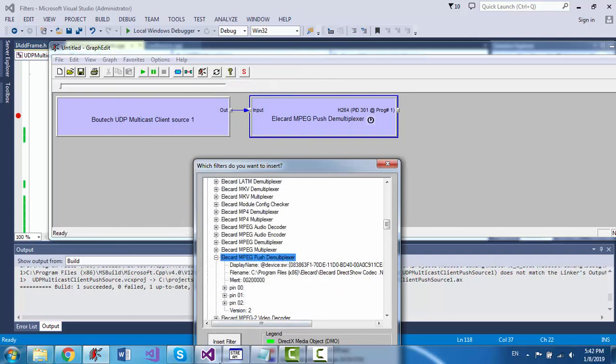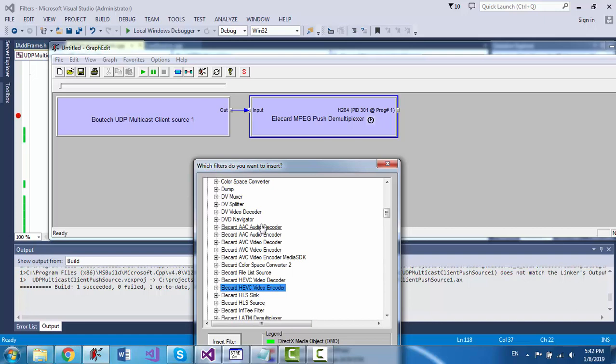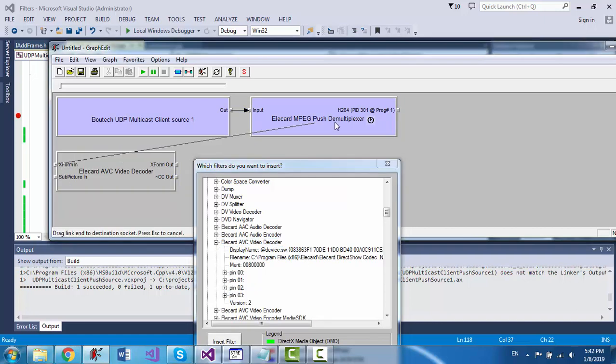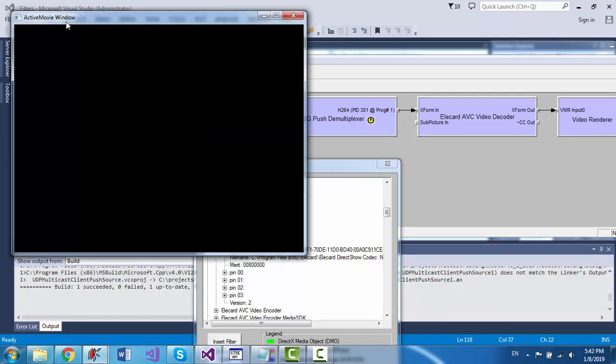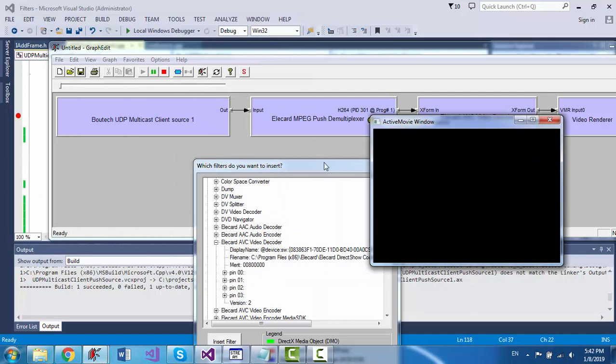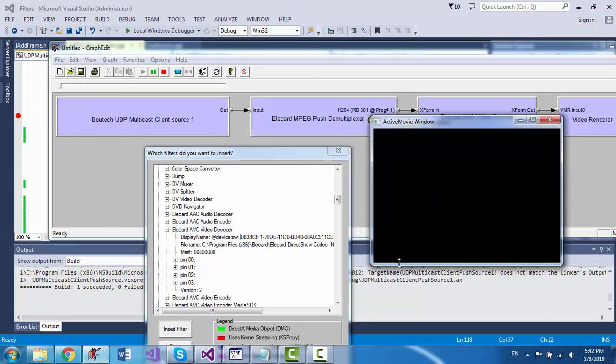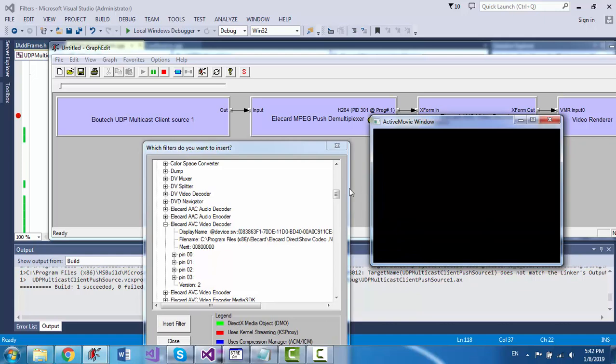So now I can use the EleCard MPEG decoder and start rendering and play the video, and the video should play immediately.